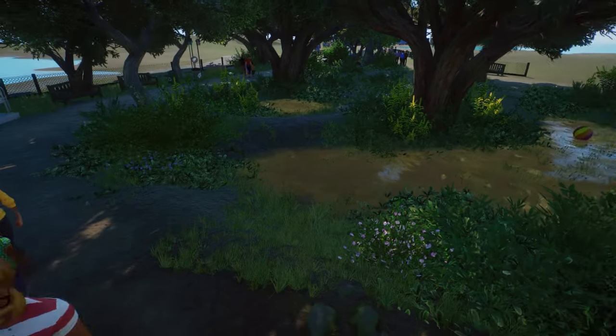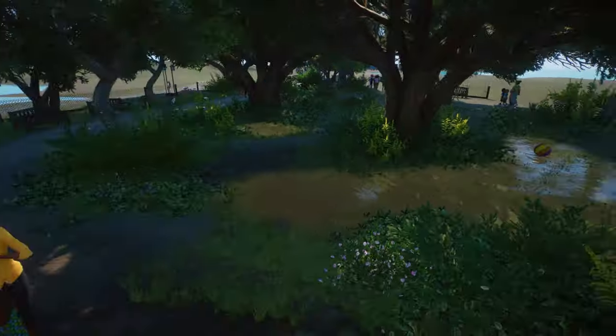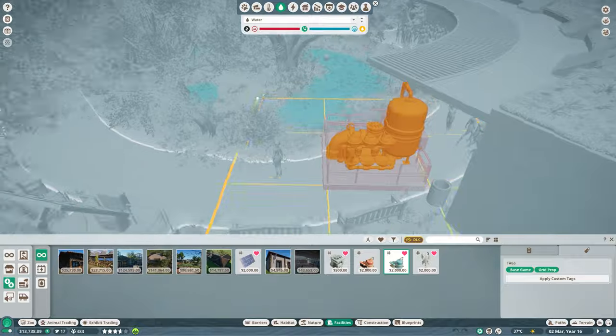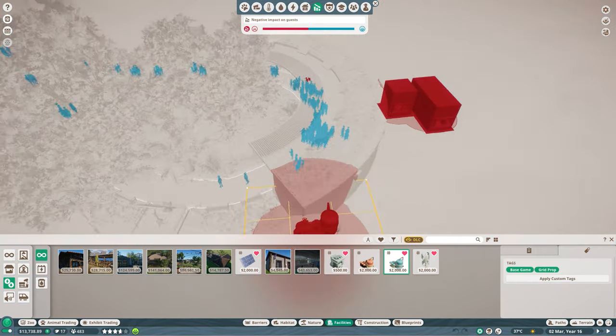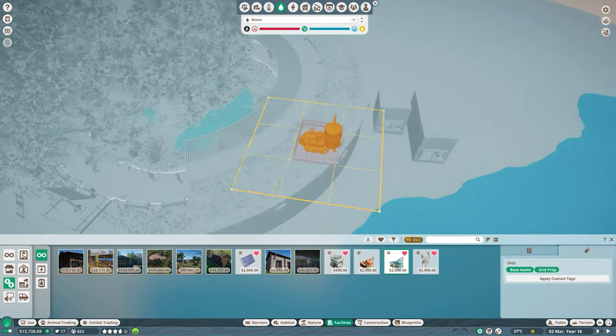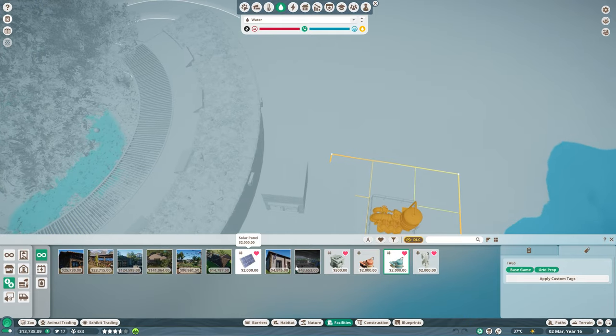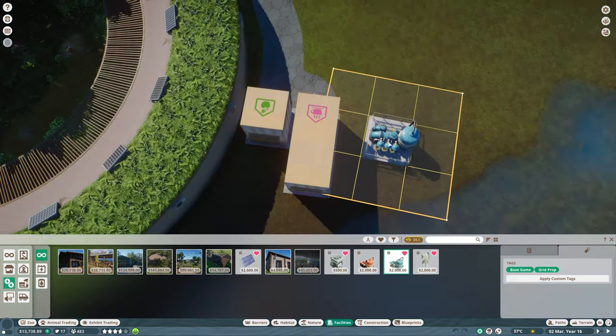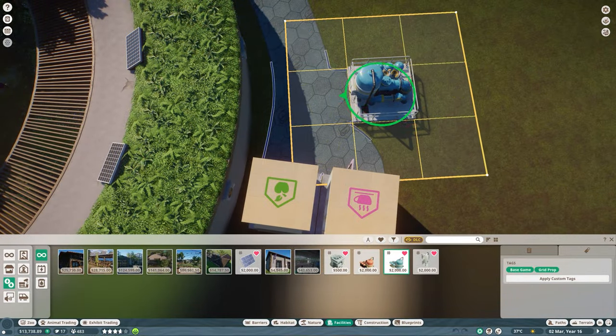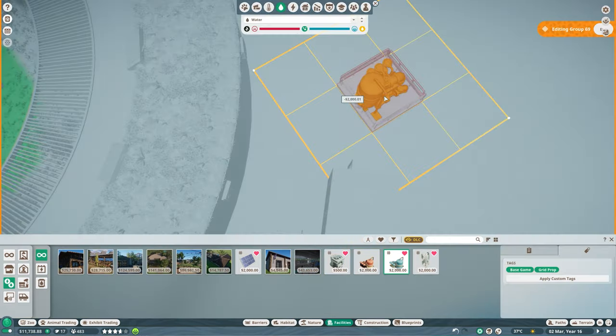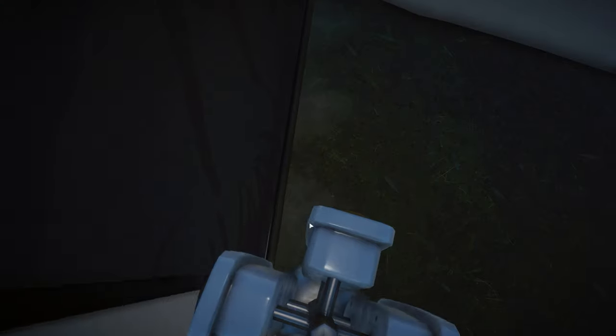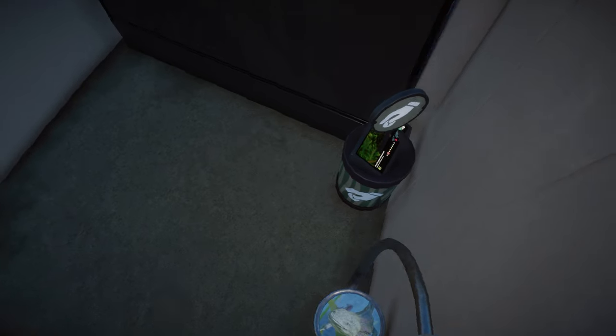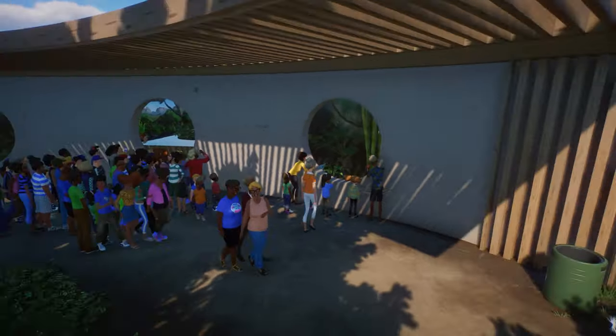Now, one thing that I totally forgot is adding water treatment in here. So that is definitely something we need to look into. Now water treatment does have a negative impact on guests, right? Yes. So we cannot put it super close, but it does have a pretty big radius. So I think just adding it right over here in the back. It's $2,000. We have that money. So I think we're all good by just adding this one right over here in the back to make sure that the water that the tortoises are using is being cleaned. And also for those wondering, I do have donation boxes hidden around at the backside, as well as these educational signs and stuff. Pretty much everything is hidden behind these walls right over here.